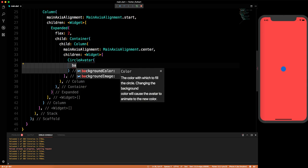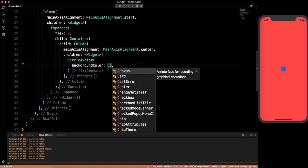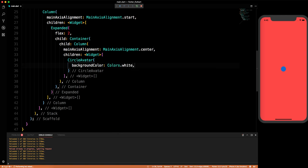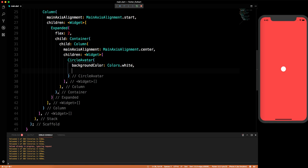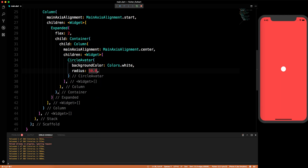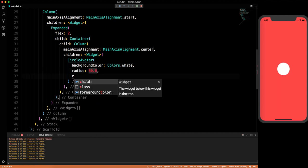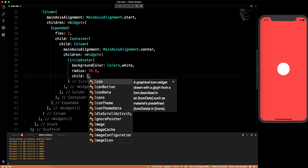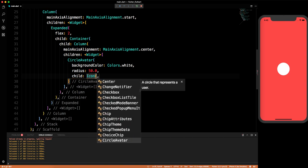We'll give the CircleAvatar a backgroundColor of Colors.white — it becomes white, which gives a feel of real development. Let's give it a radius of 50. This looks super cool! Now we'll give it a child which will be an Icon.